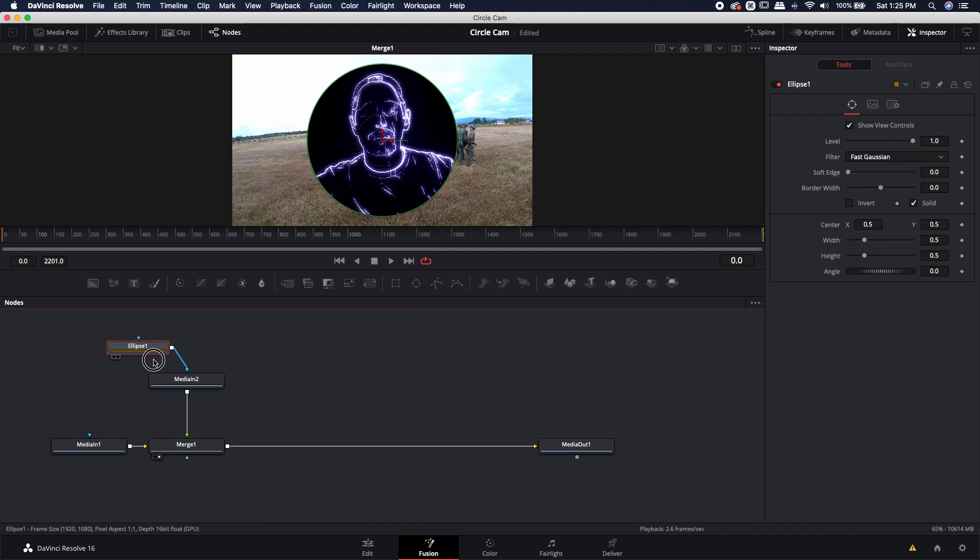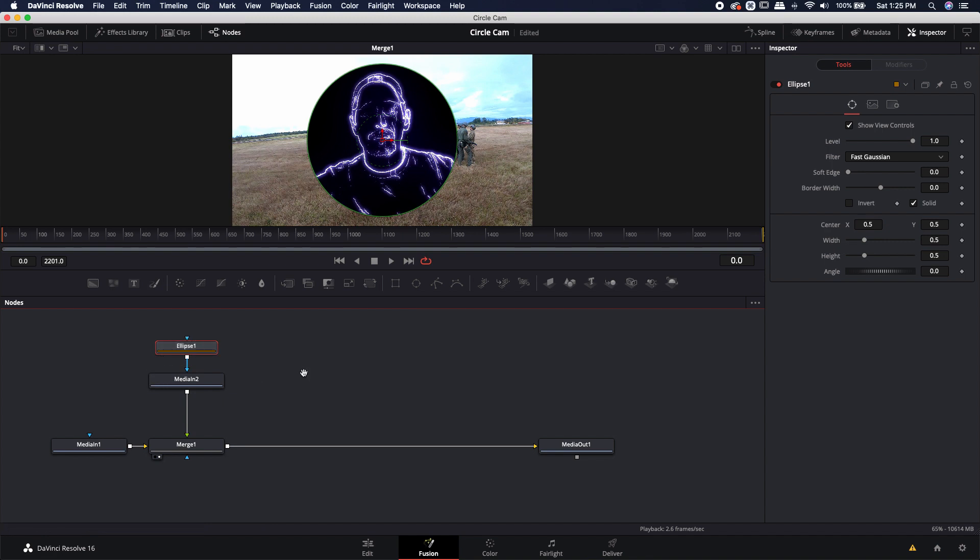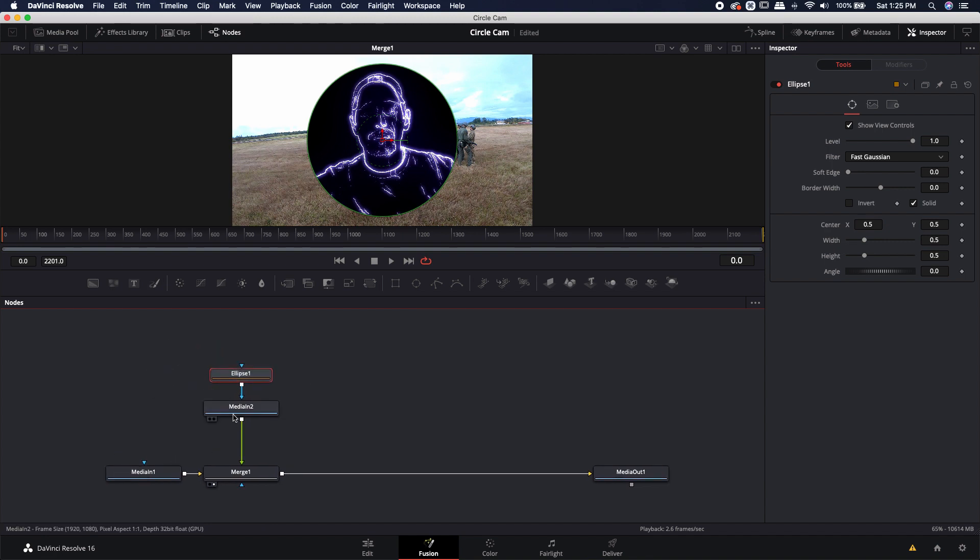And this is just the basic task of masking. But let's say we want to actually be able to change how big this is, where it's located. Yes, you could use the merge, but I'm not going to use the merge.